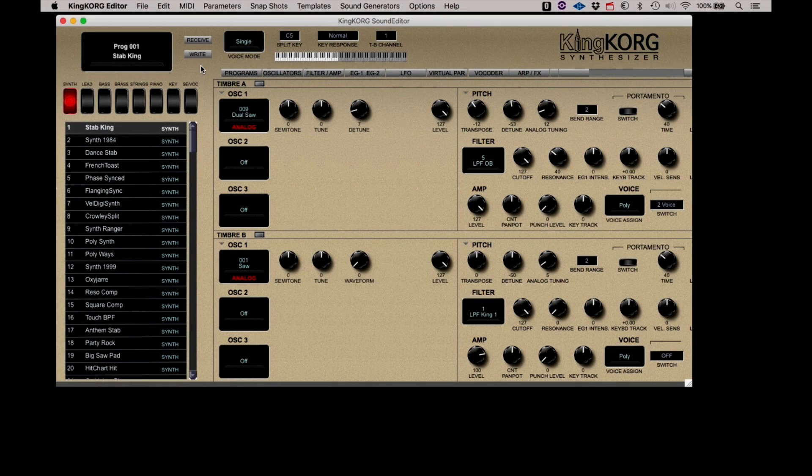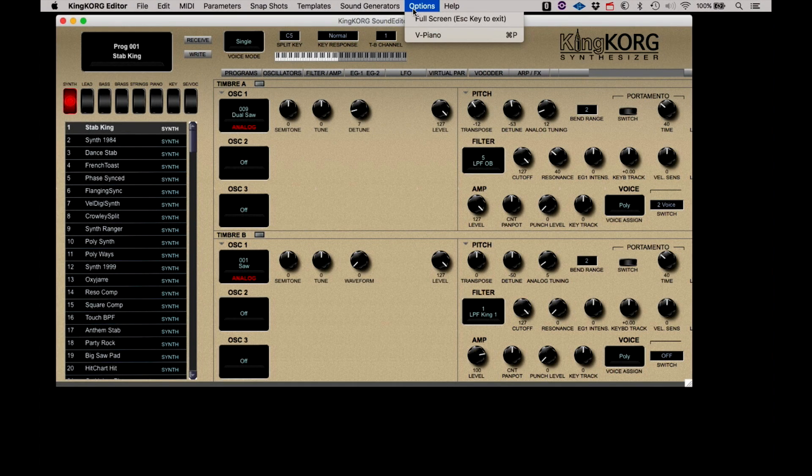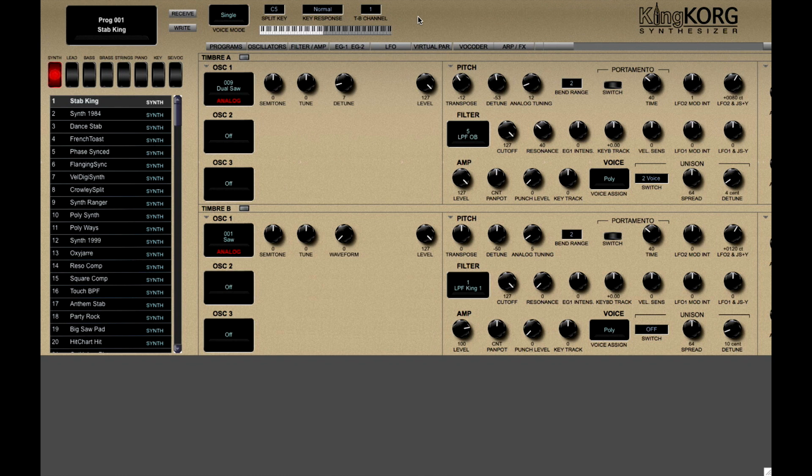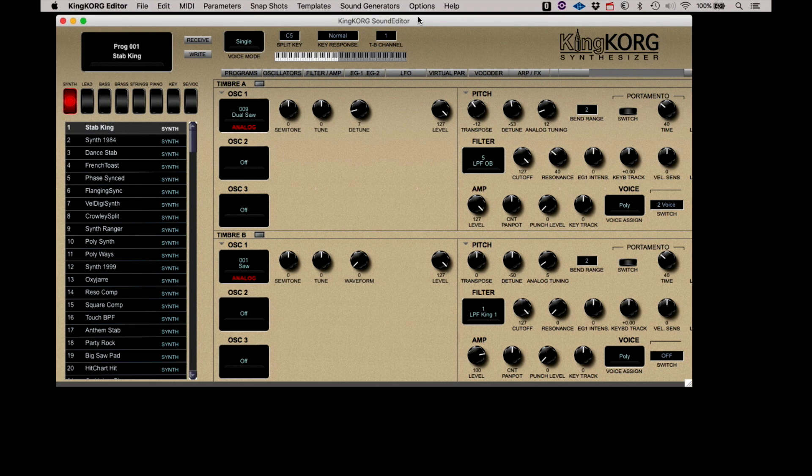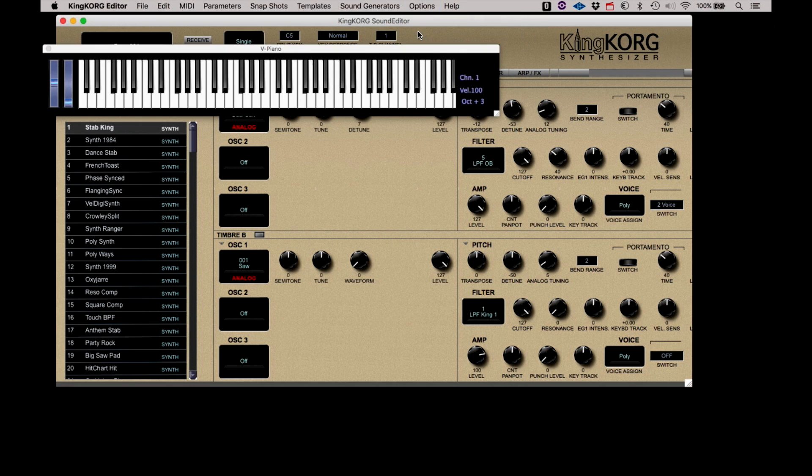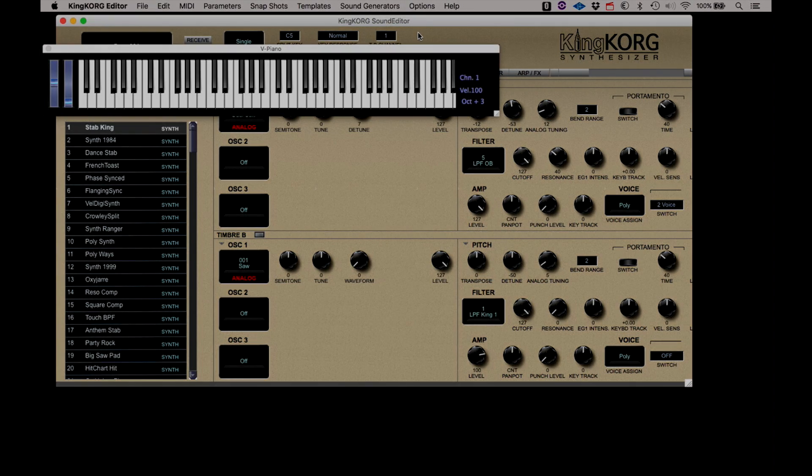The Options menu includes Full Screen to expand the editor. Push Escape to return to standard view. And V Piano, which provides an on-screen keyboard for your convenience in testing sounds should the KingKorg be out of reach.